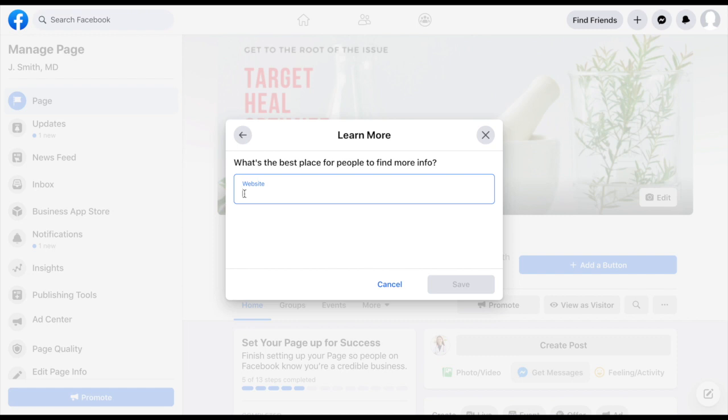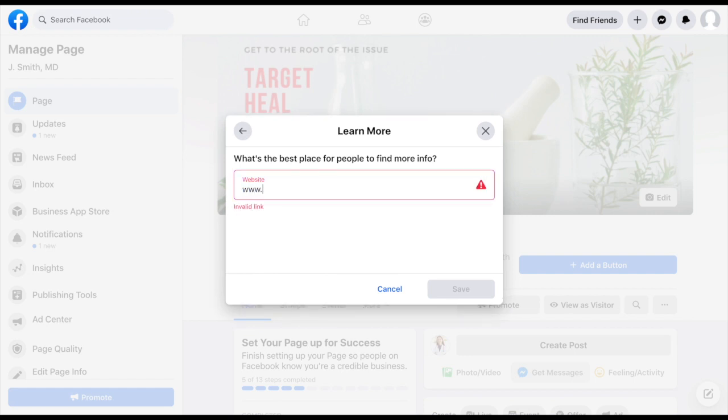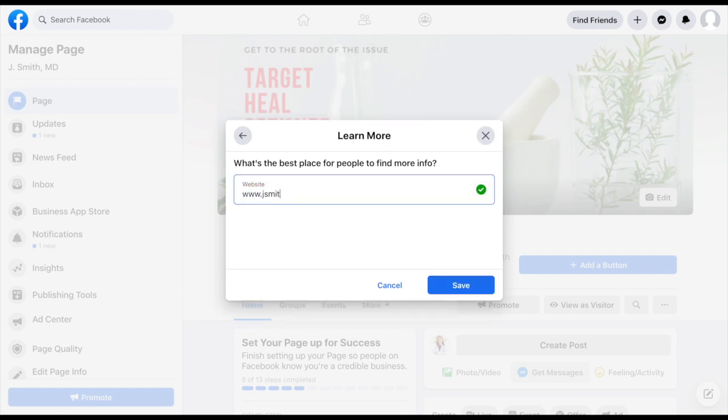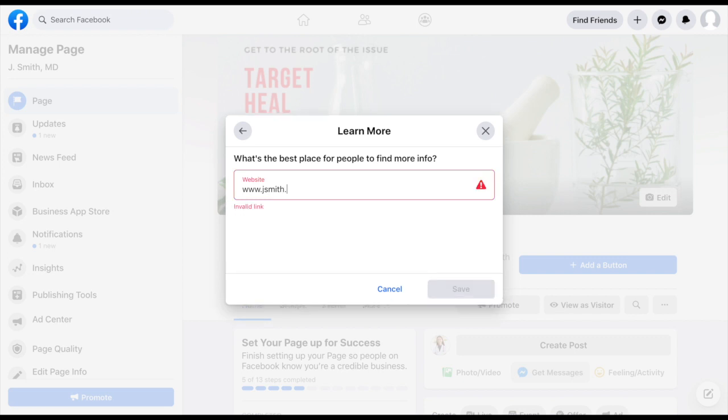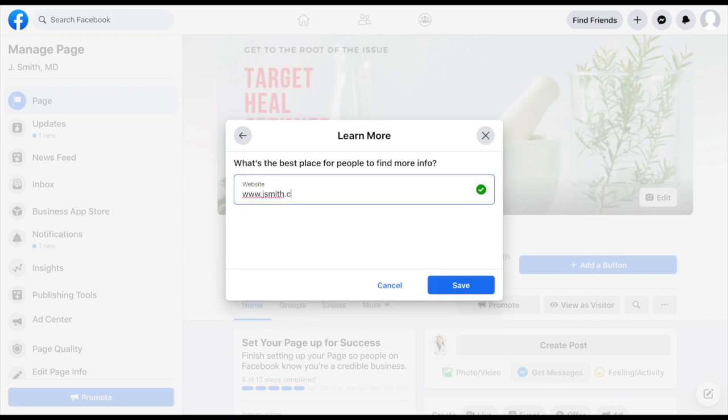And this could be a landing page. If you're not familiar with that, check out our video library. We've got some more information on that and what a sales funnel is. But maybe you have either a one page website or a full website and you want to direct someone to your actual website. Or maybe it is a YouTube channel where you've got educational videos. Wherever it is you want to send your audience, that is the URL that you would put in here. So just for these purposes, I'm going to put jsmithmd.com and click save.